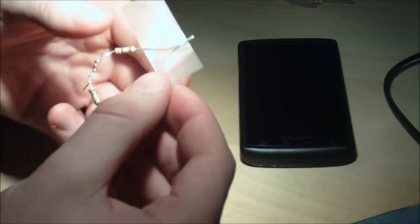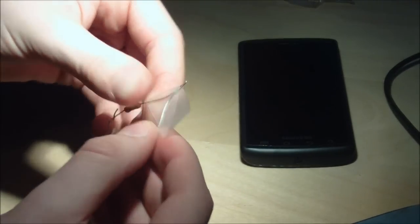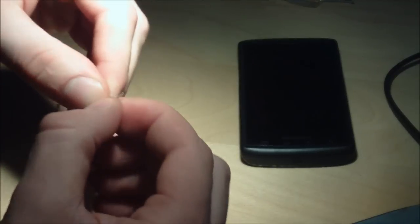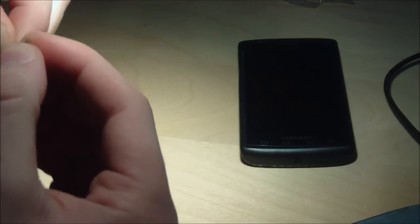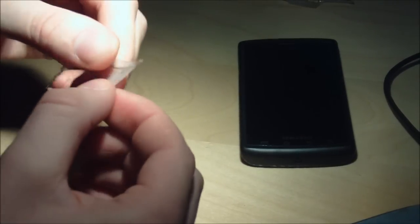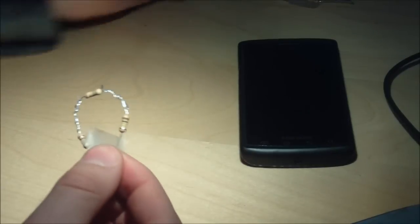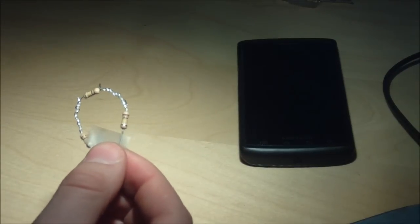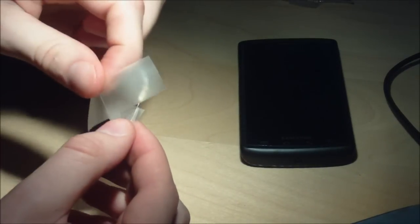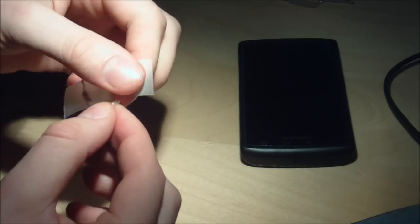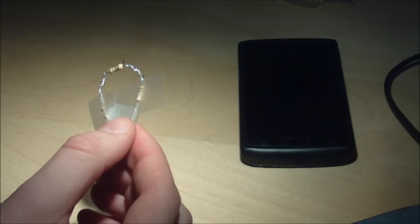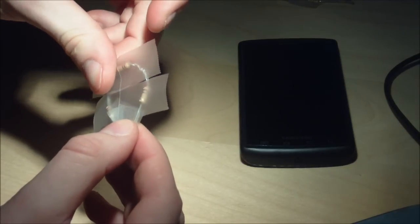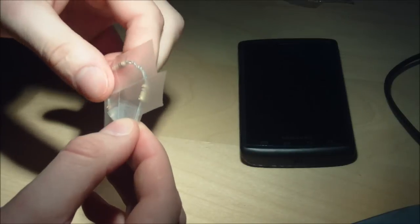So once you have it like that you want to fold each piece or each side of the tape and make sure that they are not touching each other. Now that you've done that you want to get another piece of tape and cover the whole jig so that none of the metal is left exposed.